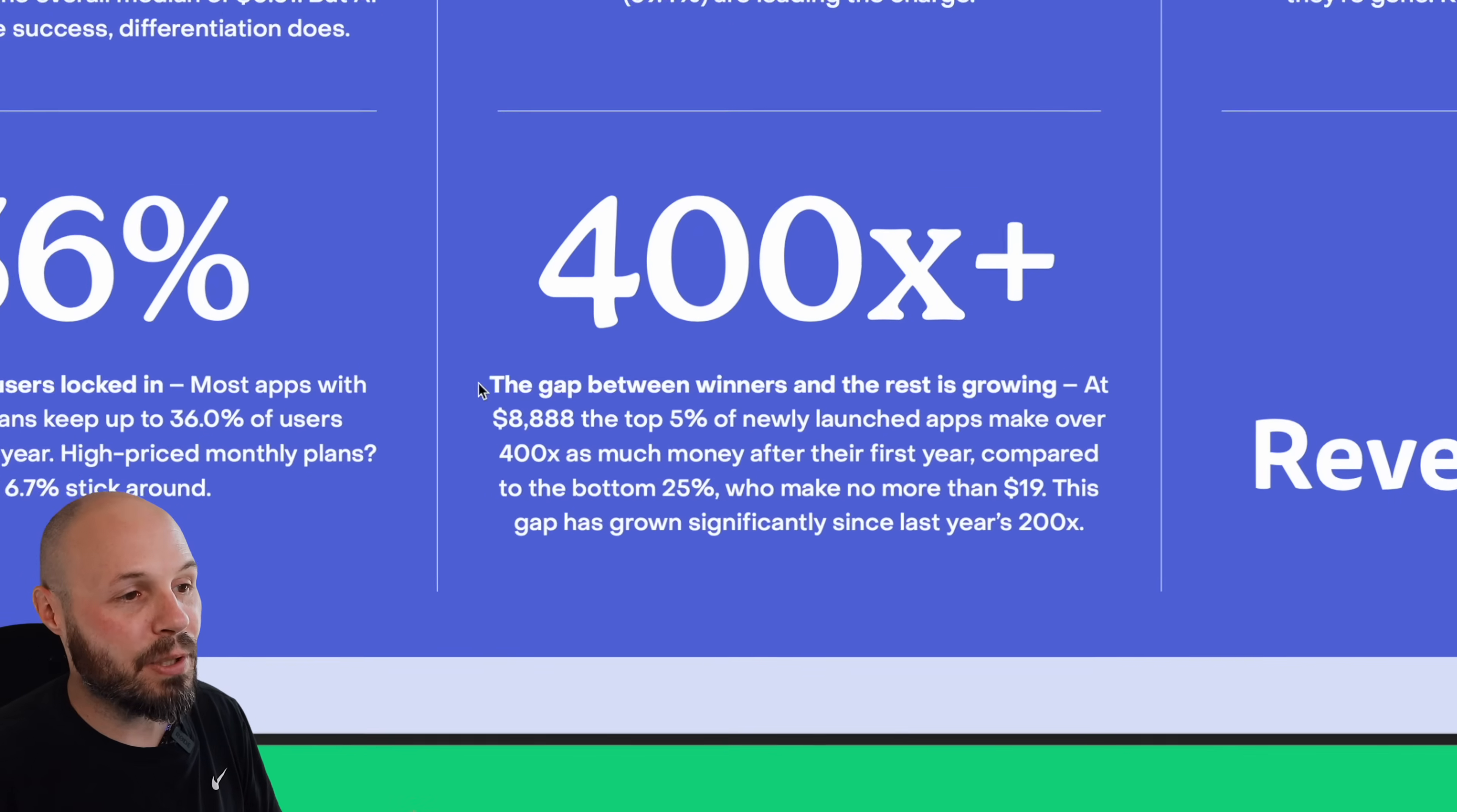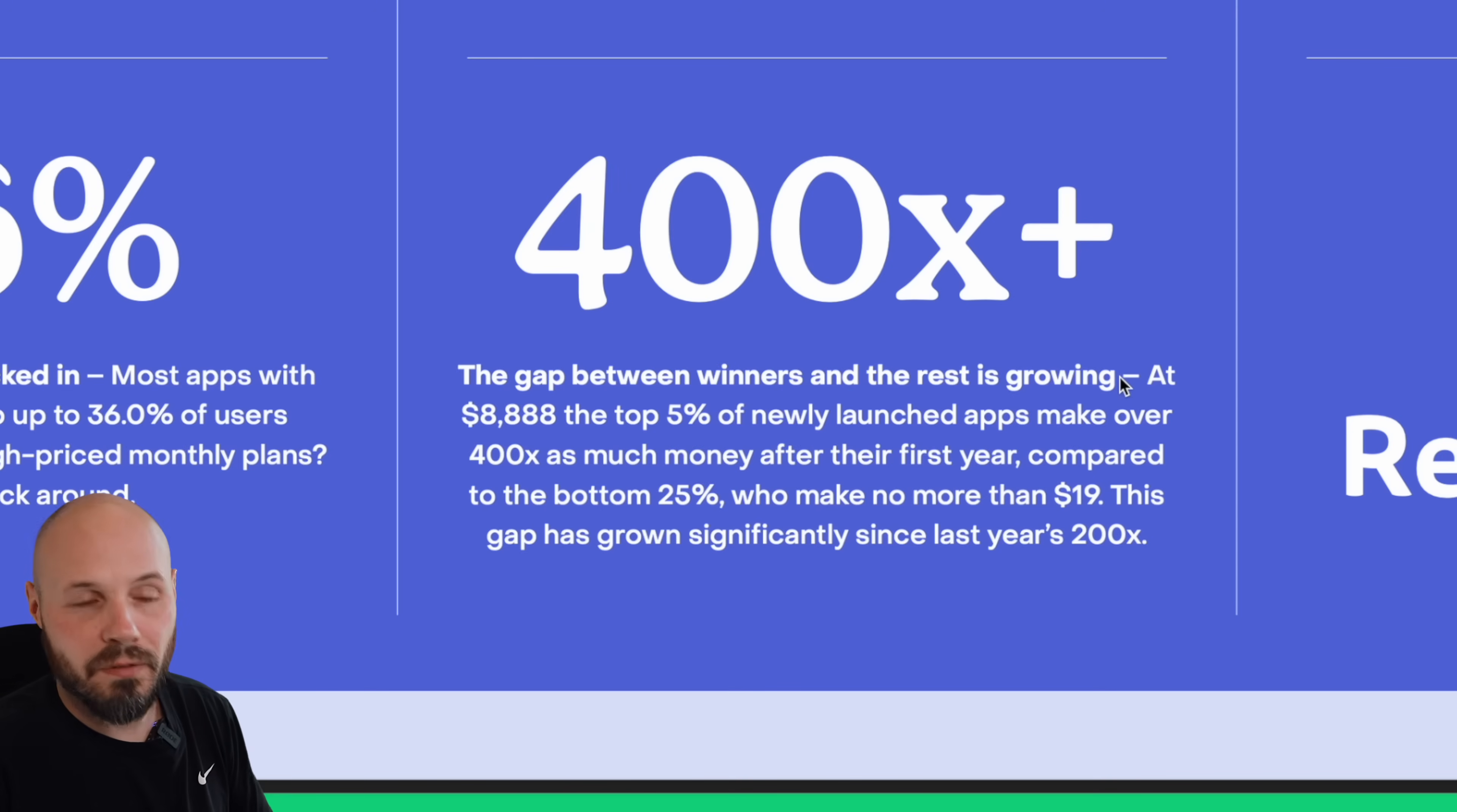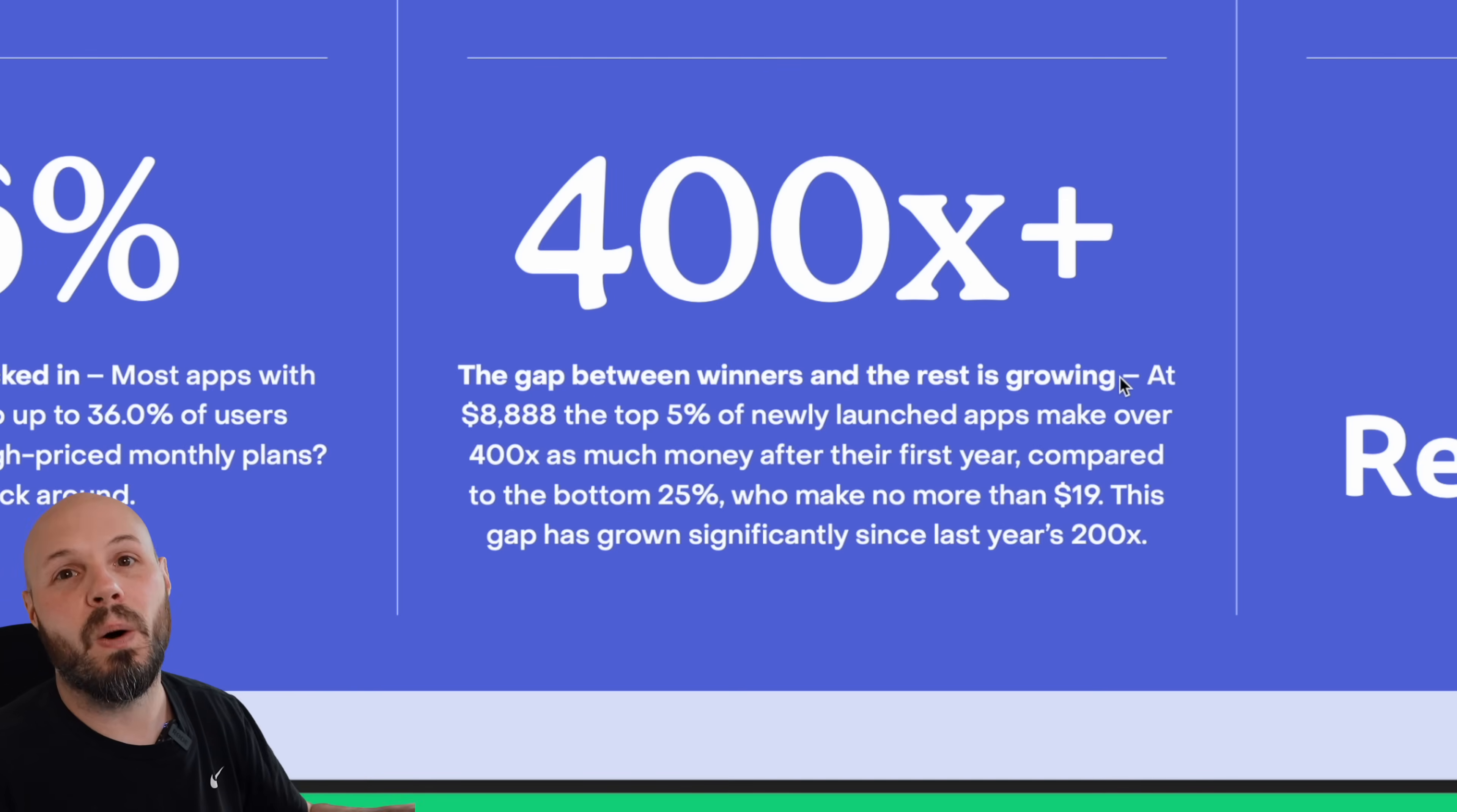And then lastly, the gap between the winners and the rest is growing. This has been long known on the App Store. The conventional thinking here is that it's very hard to make money from indie apps on the App Store. And that's because a lot of the bottom apps don't make money, but the top apps make all the money.